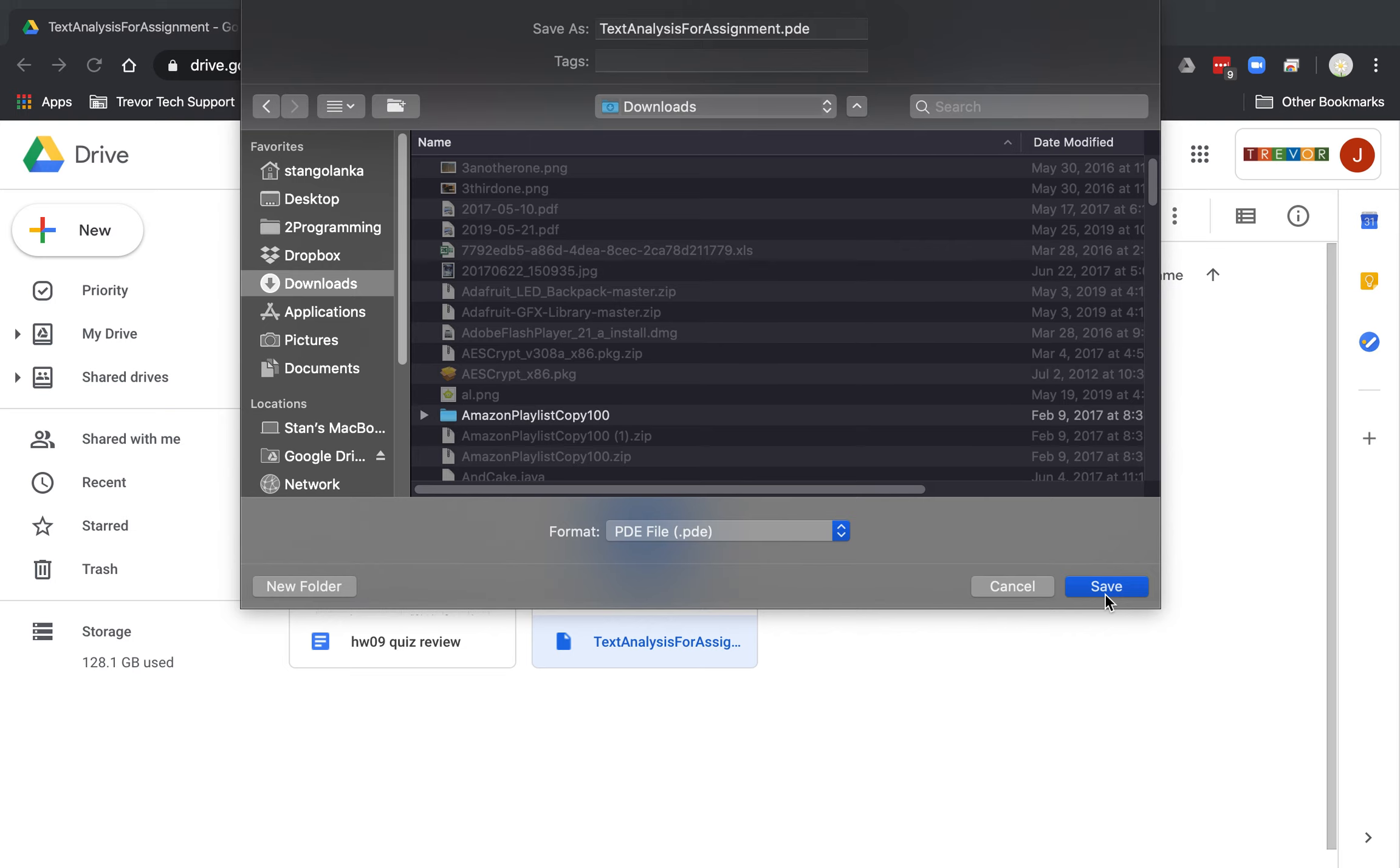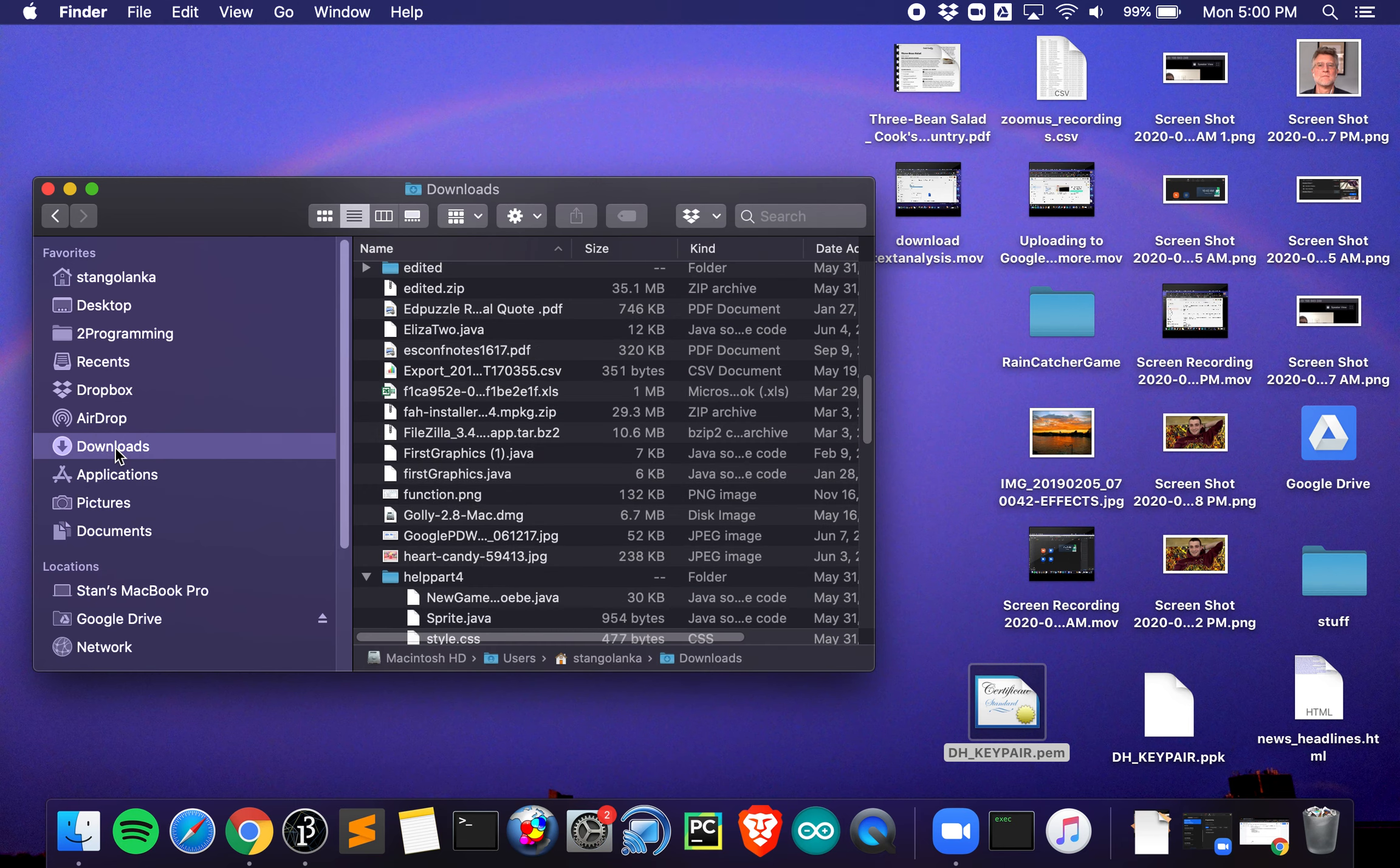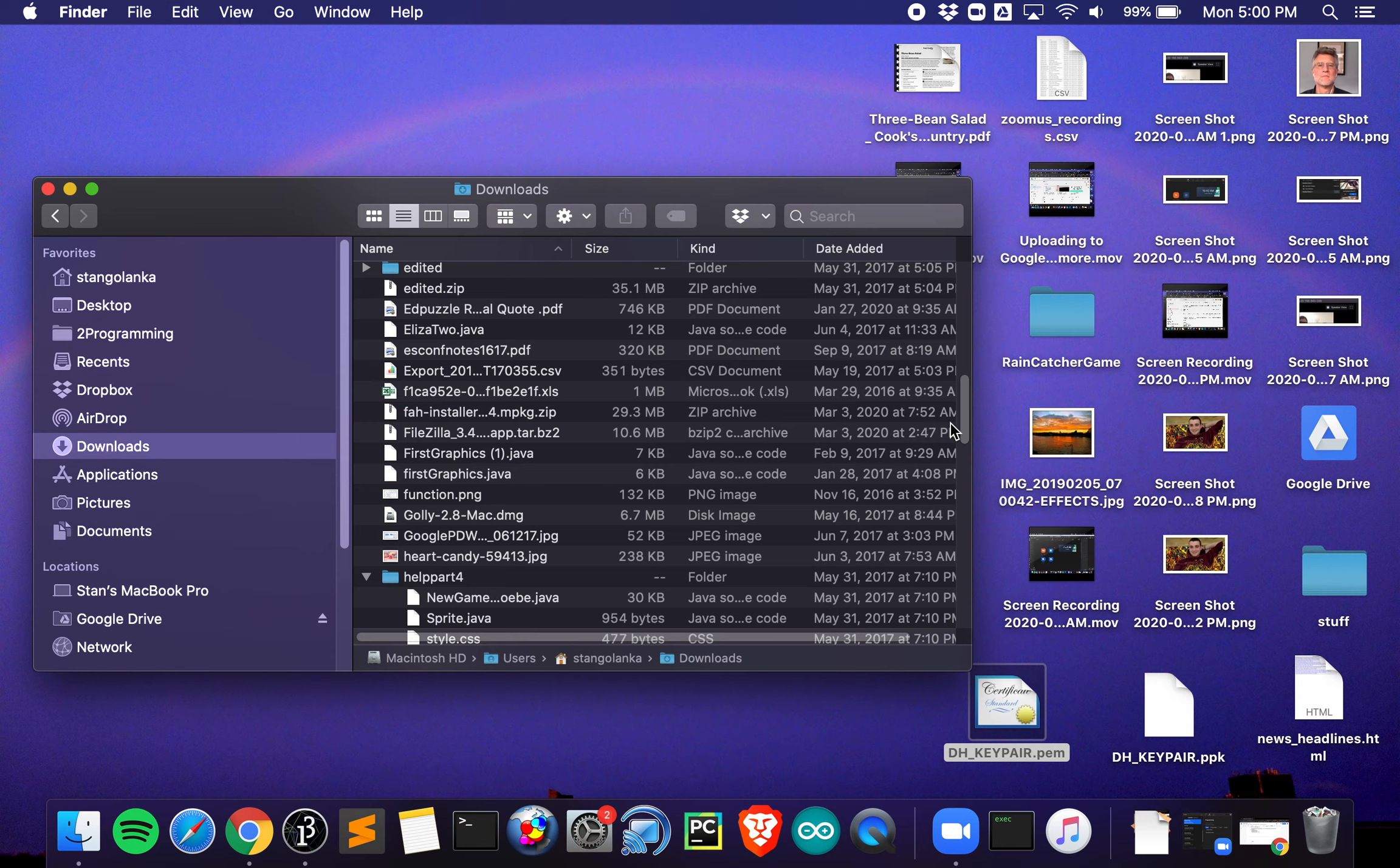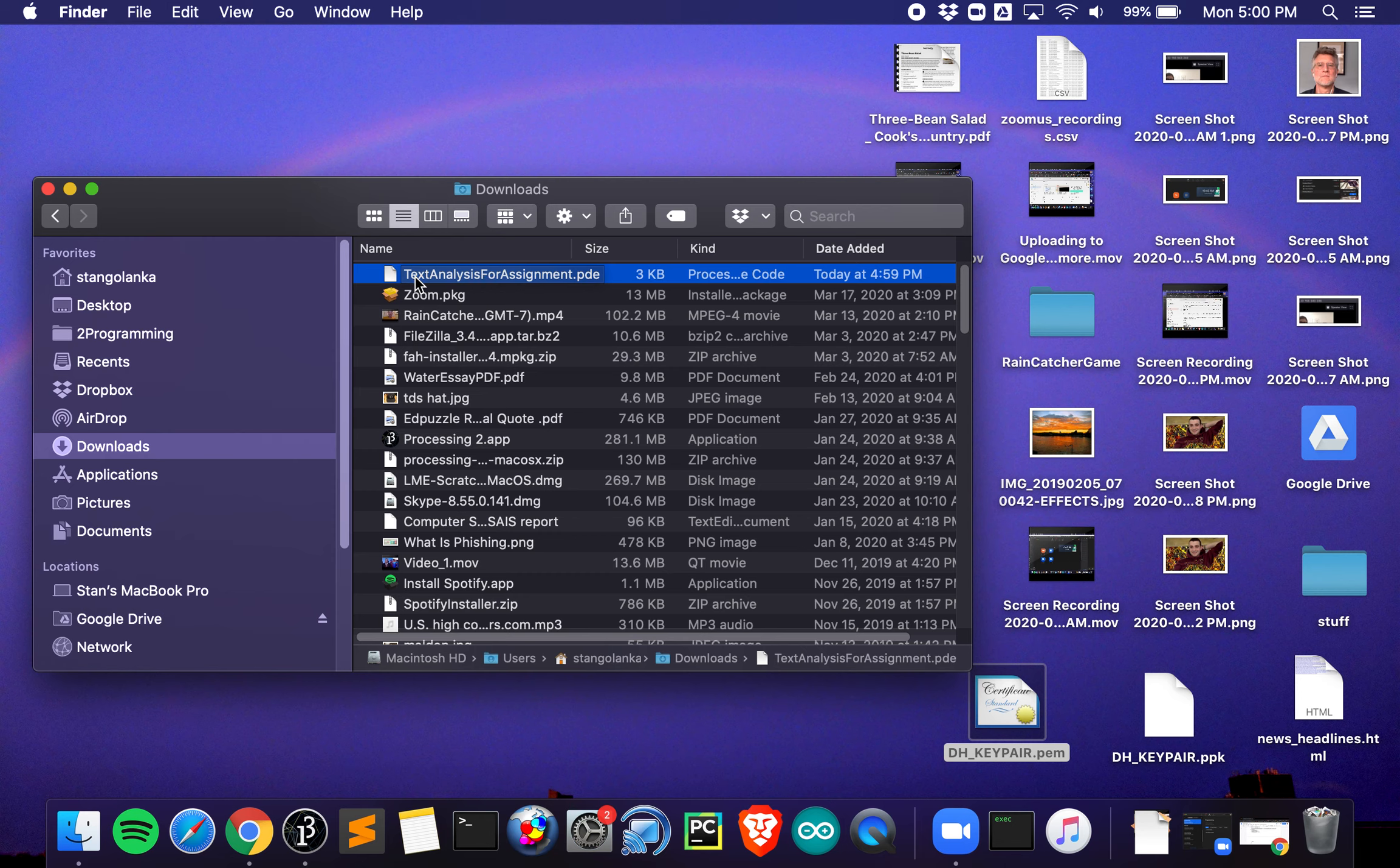Now what I want to do is go to my Finder. I need to go to downloads. You can always sort by date so the most recent one will be at the top. I click that, there it is, text analysis for assignment. You can try dragging, but again we're going to try to get it into a couple of folders deep. It might be easier to right-click and say copy.